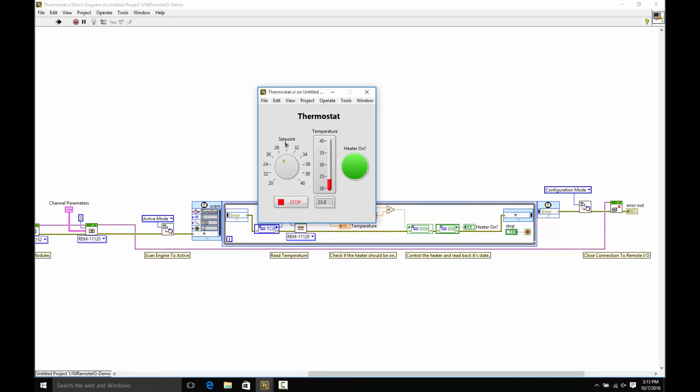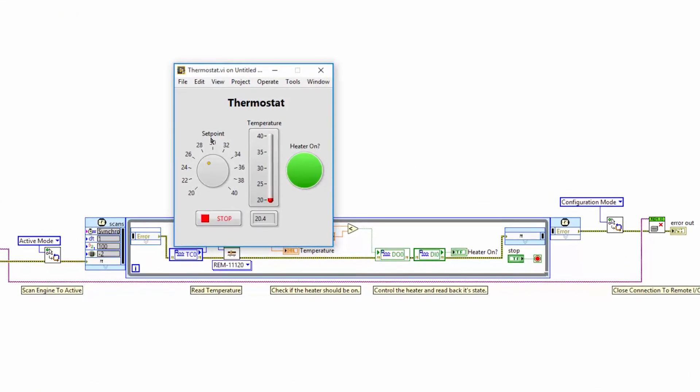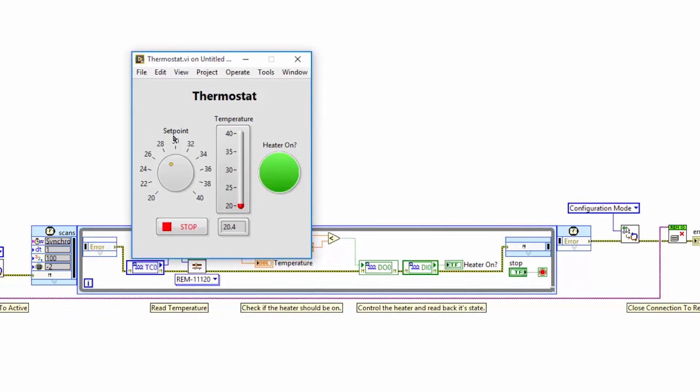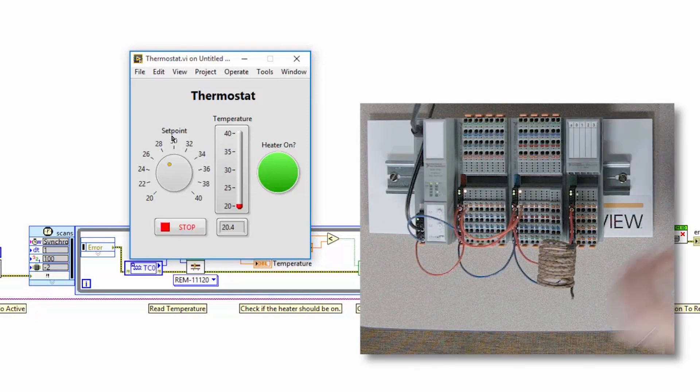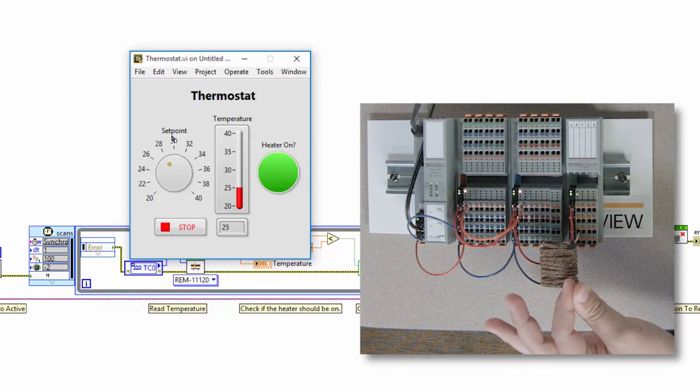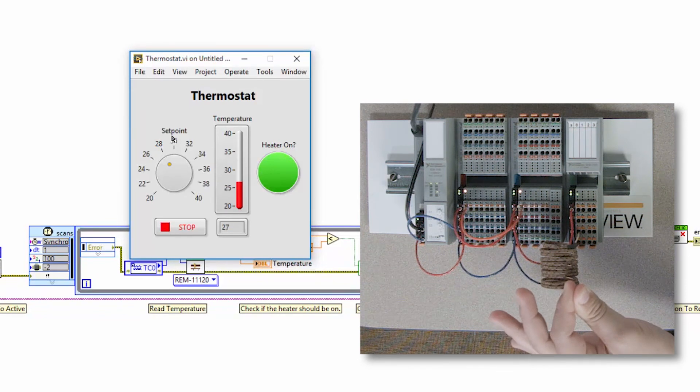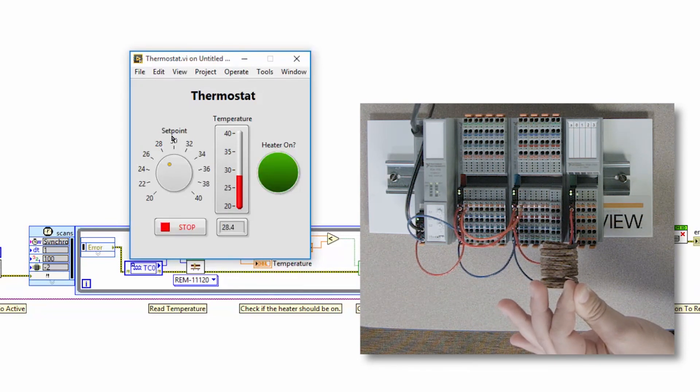It automatically deploys, and what you can see is the current temperature of the thermocouple and our setpoint, which is currently around 28 degrees Celsius. Because setpoint is above the temperature, our heater is on, but if I just hold the thermocouple and get it above 28 degrees, our heater should automatically turn off. There we go.